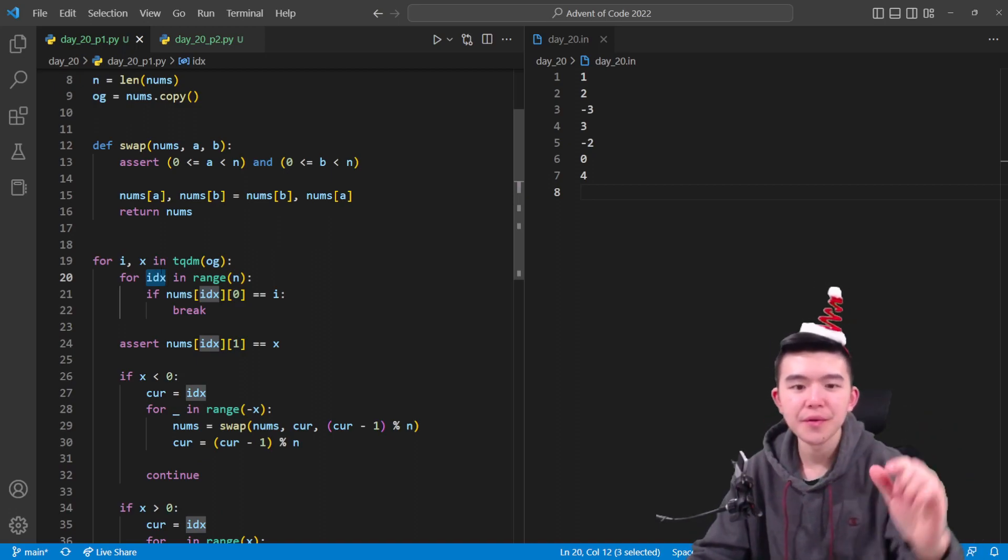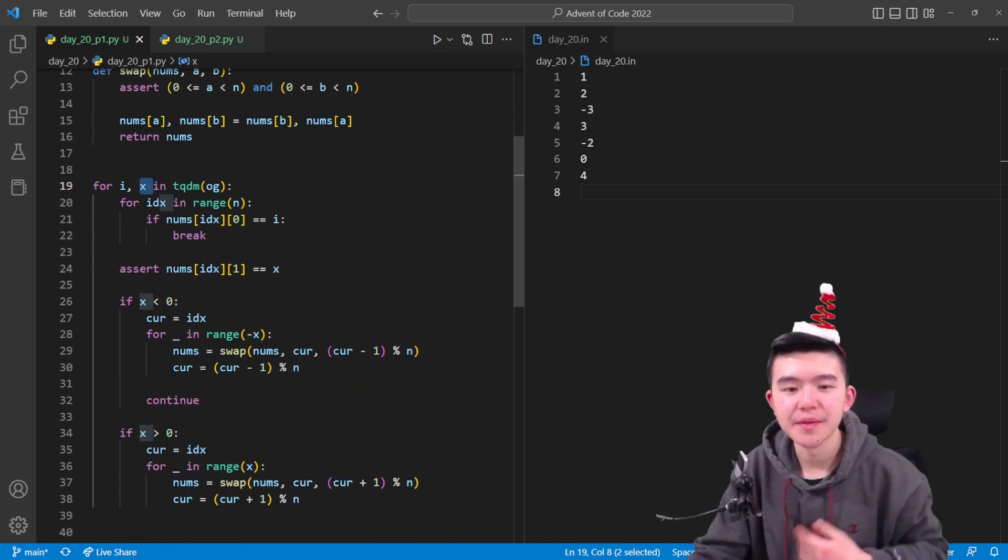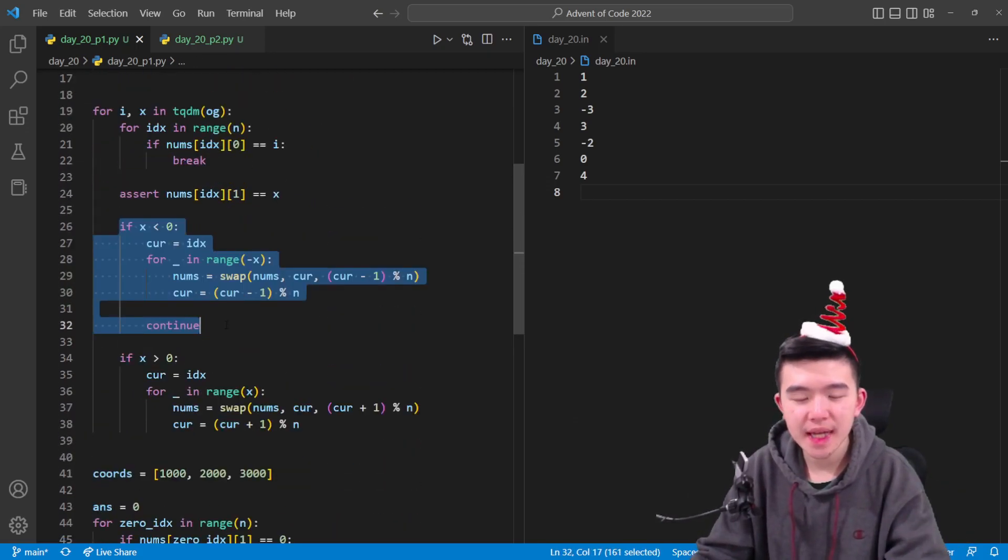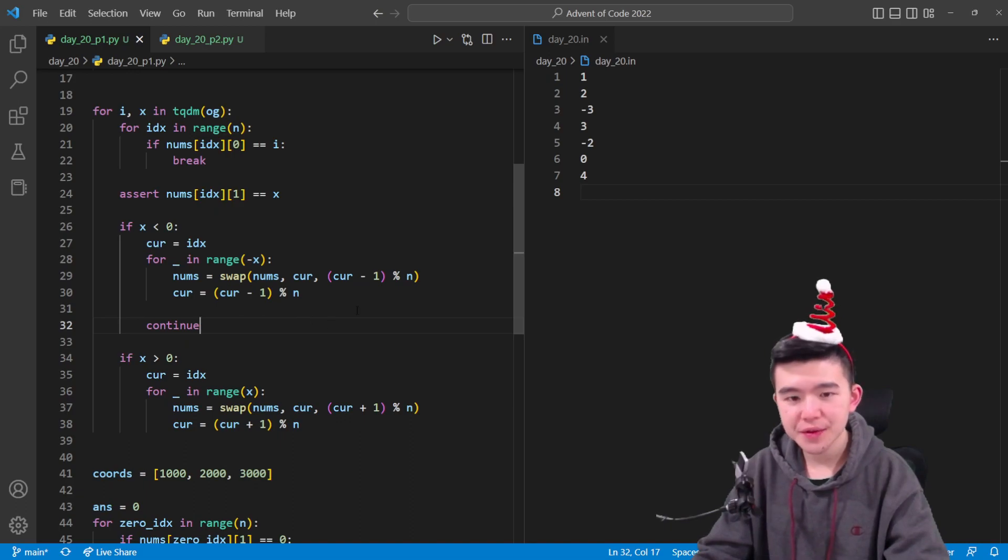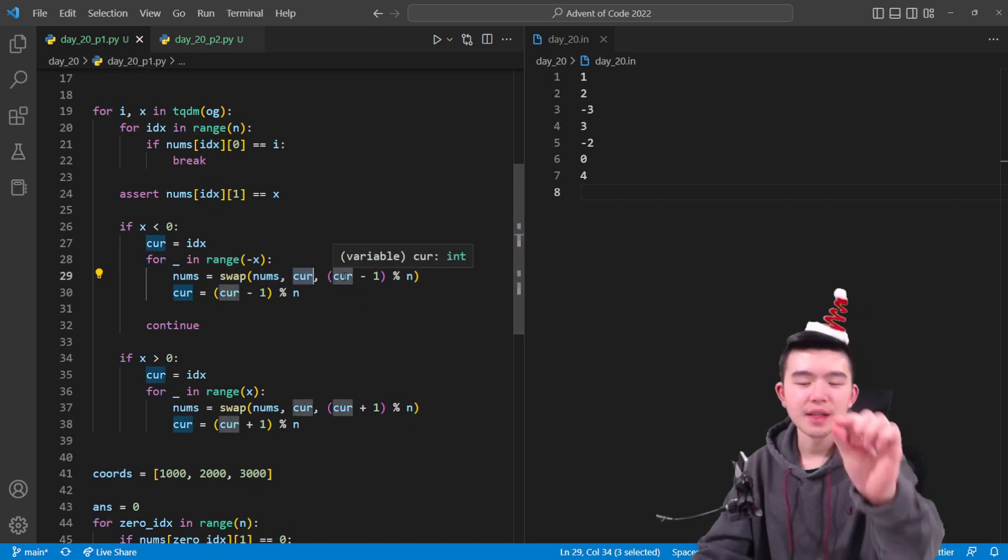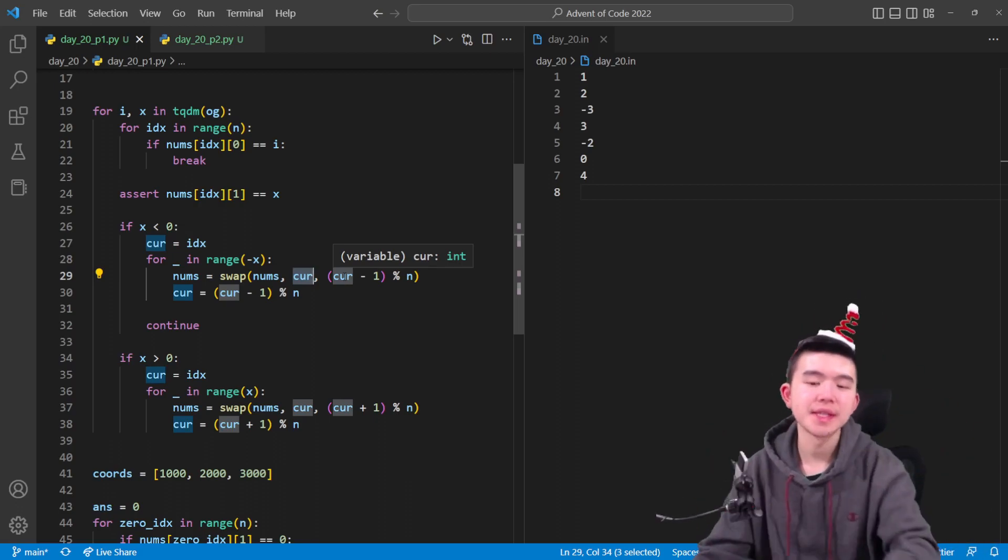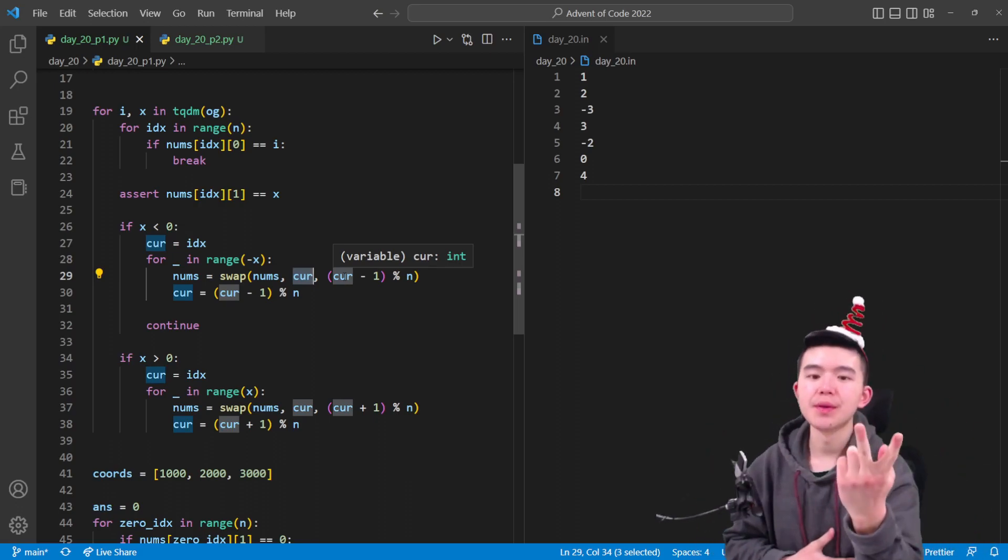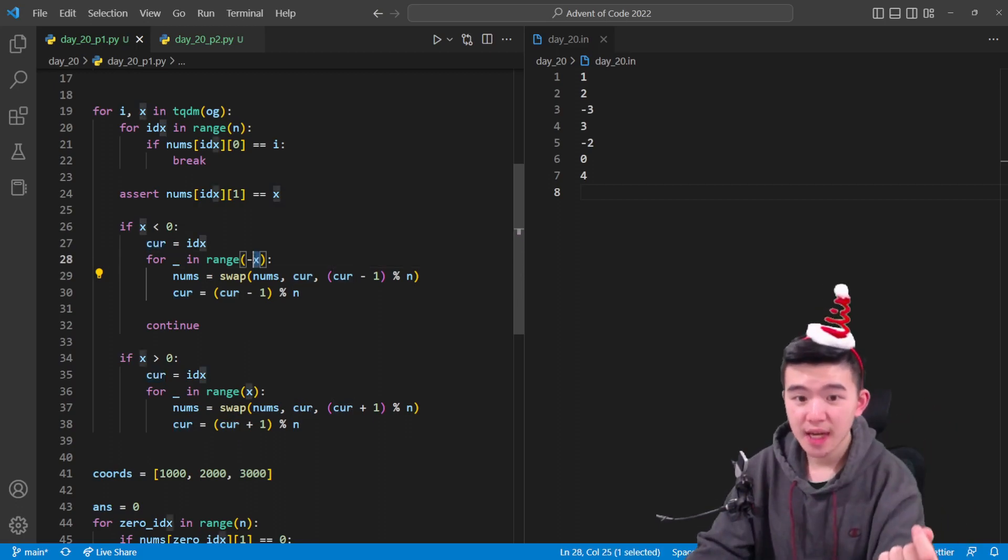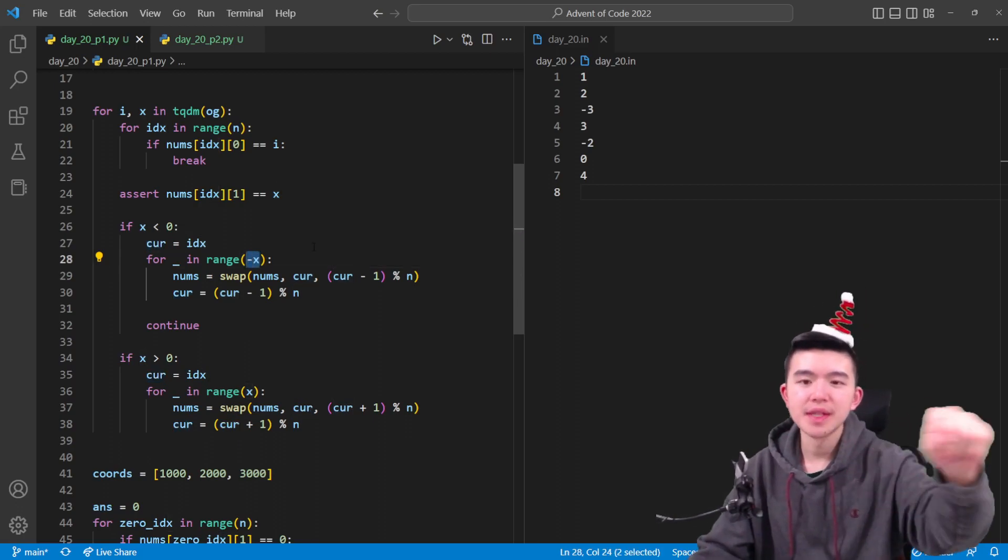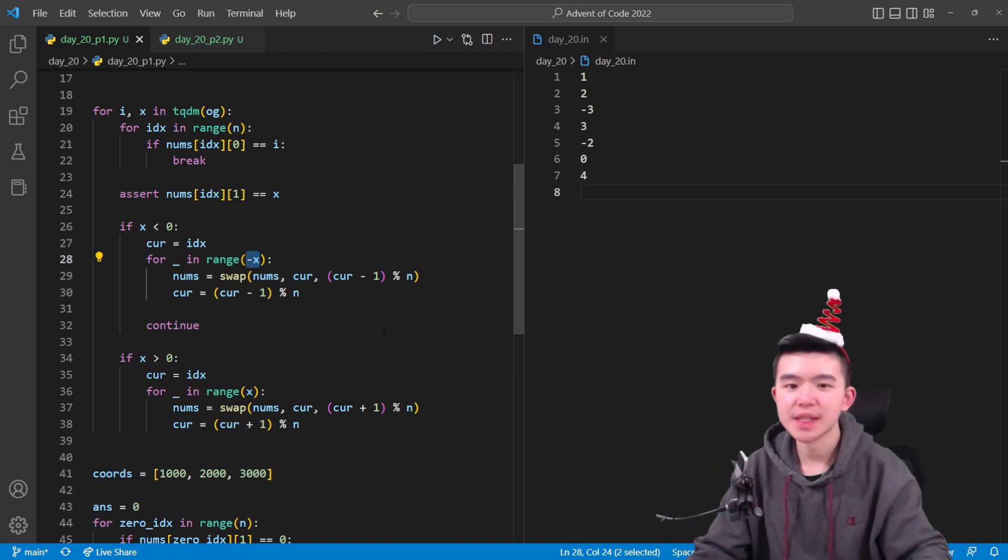So this for loop just locates the index inside the current dynamic nums list that contains the number that we want to move. And X is going to be the value of that number. If X is negative, then we can do a bunch of negative swaps. What negative swaps are is basically we take the current index and then we look at the index that's 1 before, wrapping around if necessary to the other side, and swap those two elements. And doing this X times or rather negative X times because X is negative is going to get us to wherever we need to go.